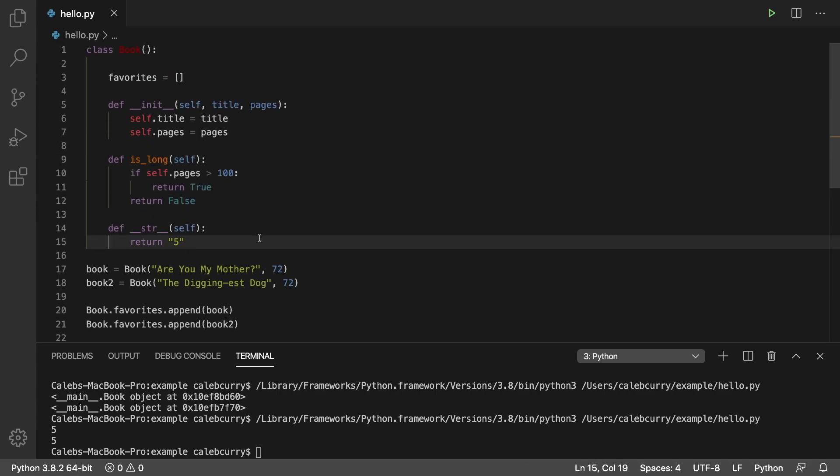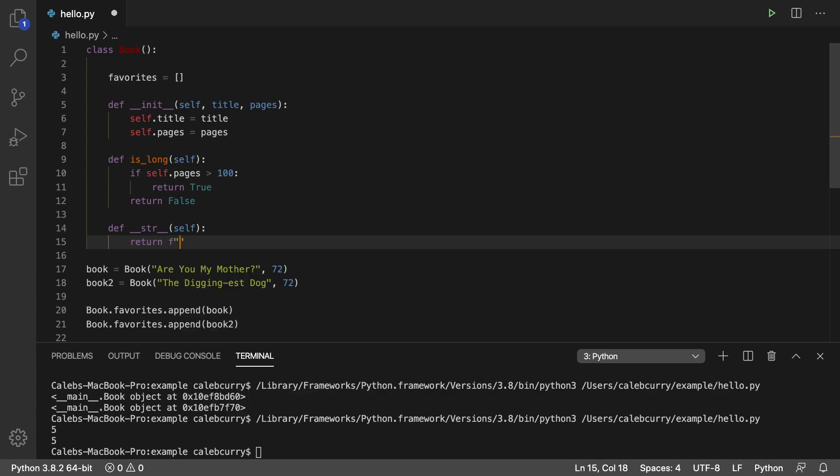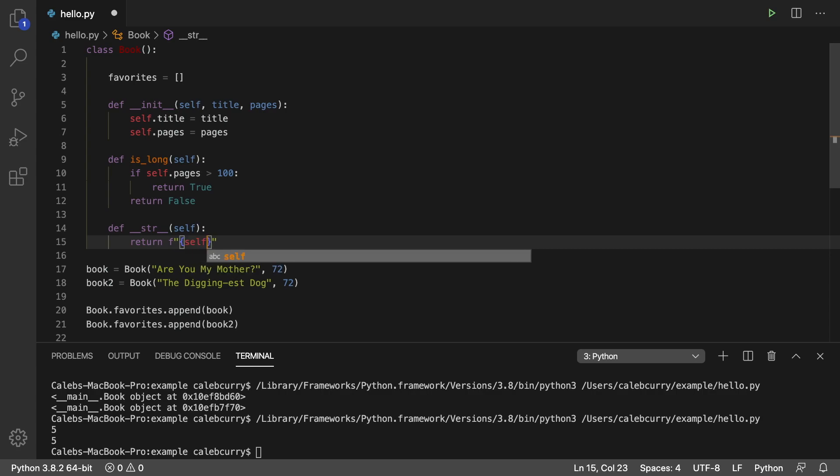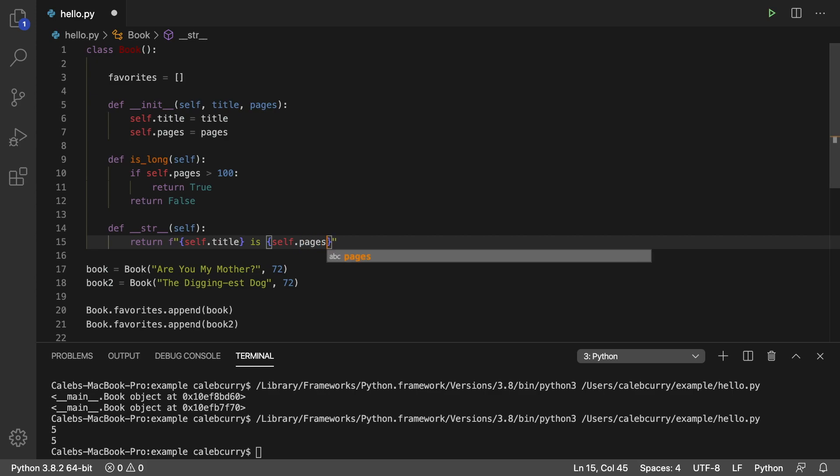Obviously, we don't just want to print five. So let's customize it, do some string formatting, and I'm actually going to do an F string here. With this, anything that's a variable you can put inside curly braces. So we'll just say self dot title and then is the number of pages self dot pages. And then I'll just put the word long.